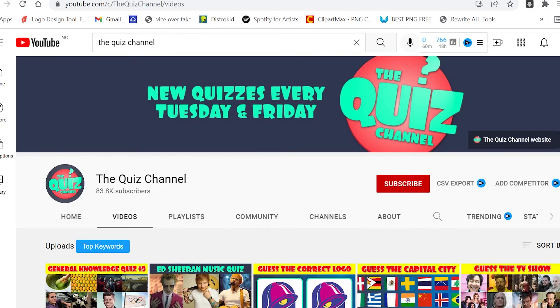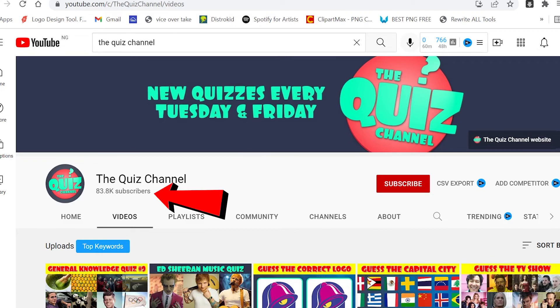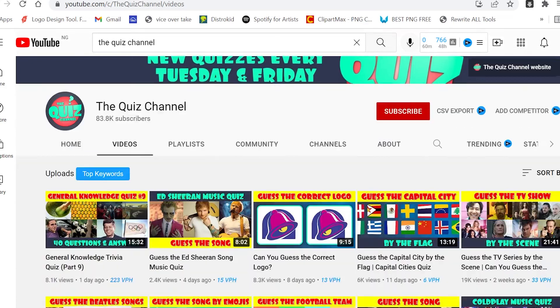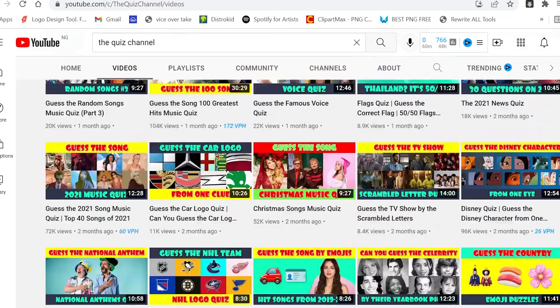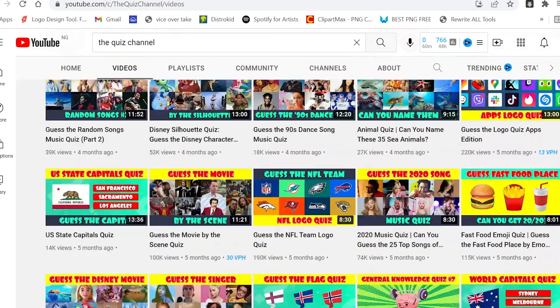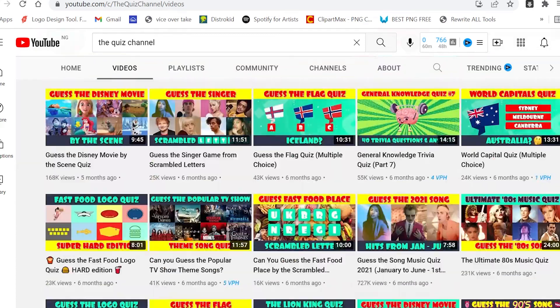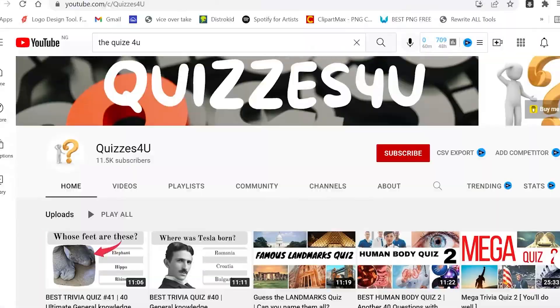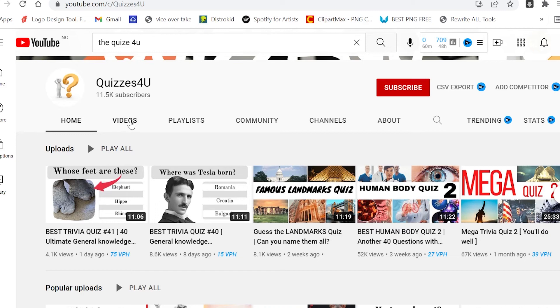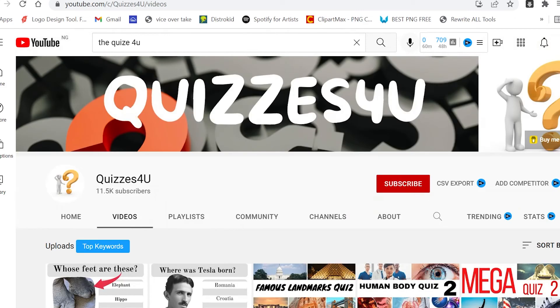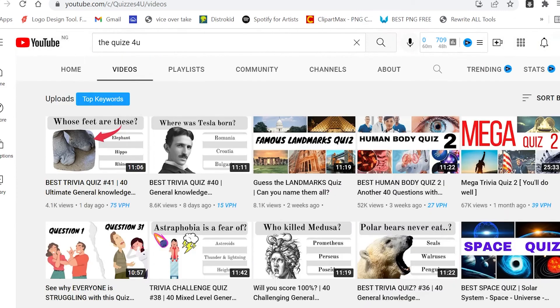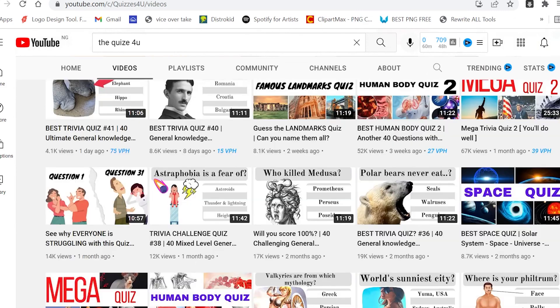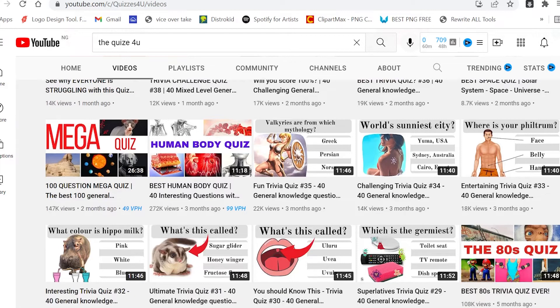There are a lot of channels on YouTube that are doing this kind of videos and getting a lot of views. As you see right here, this channel is called the quiz channel, and it has over 8,000 subscribers. There's a lot of content on this channel if you scroll through. This one right here has over 11k subscribers and also has a lot of content, as you see right on this page.